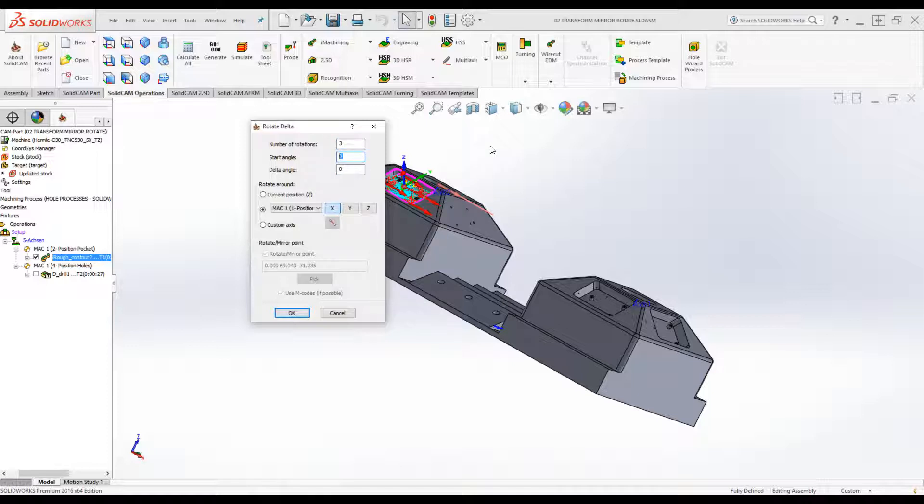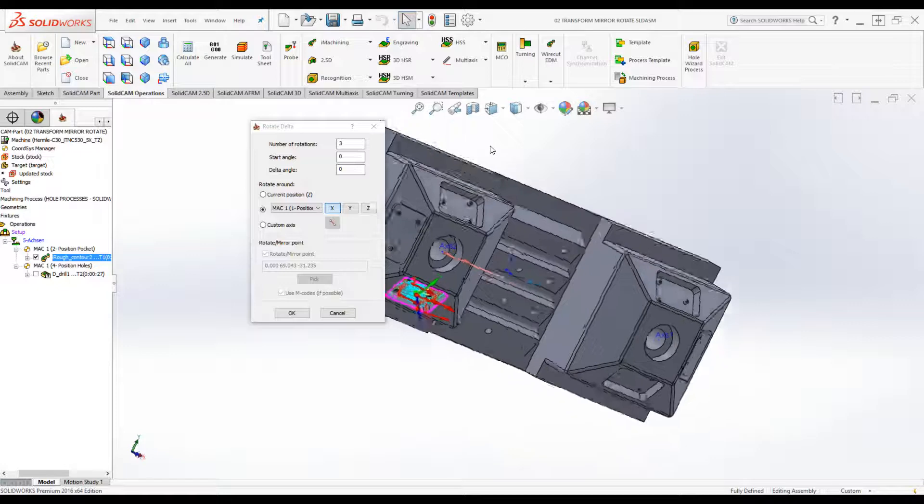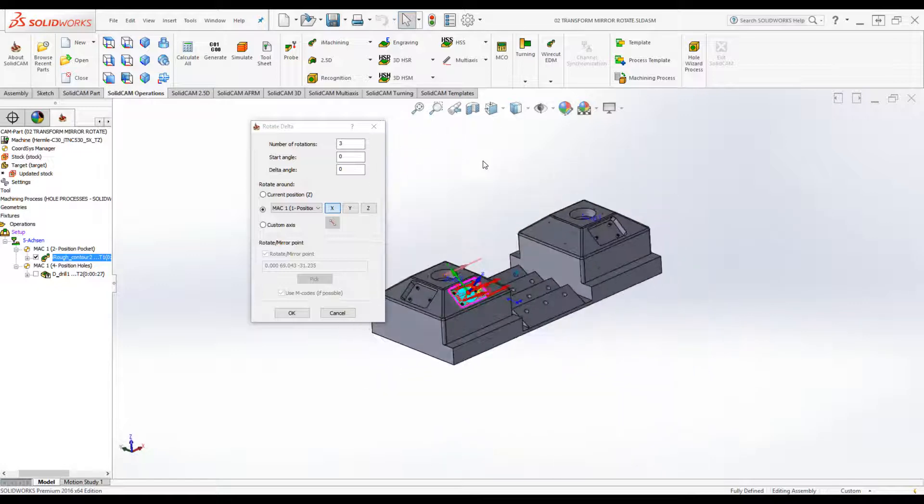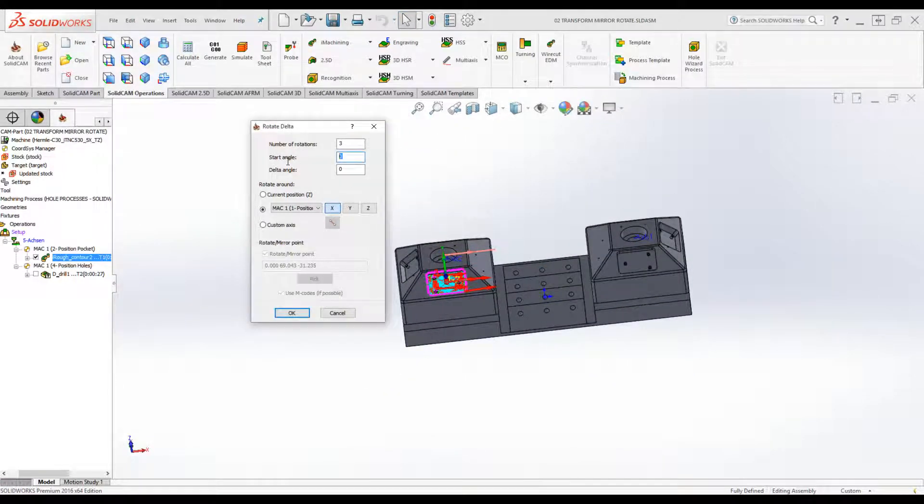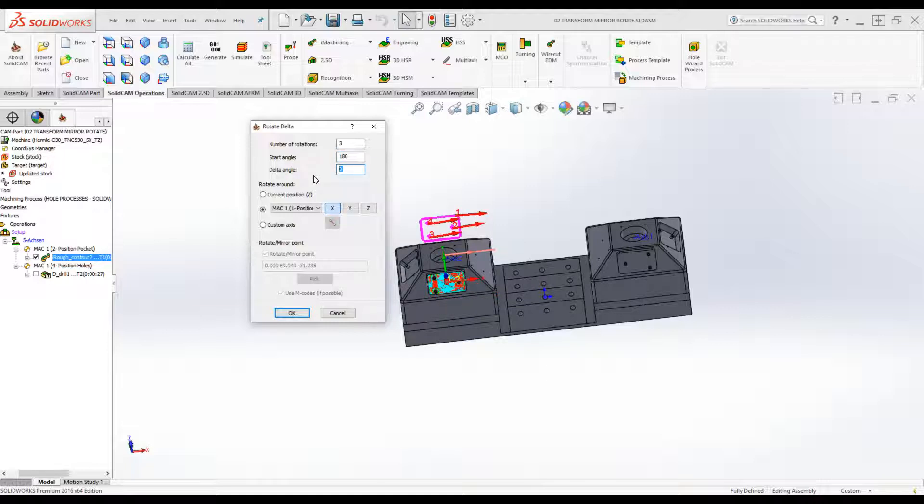I'm going to have it actually go around to the flip side over here, so I'm going to have my start angle at 180 degrees. My delta angle is going to be 90.